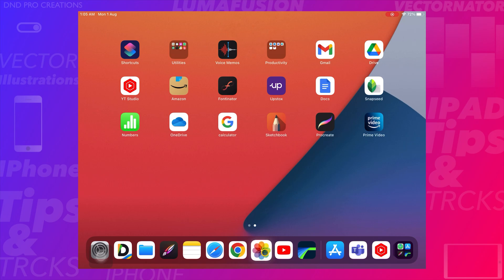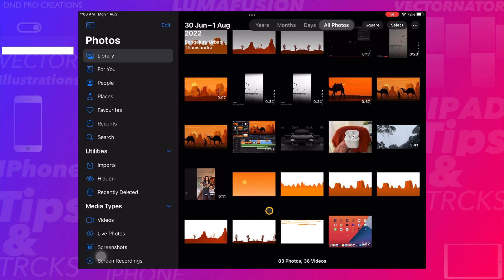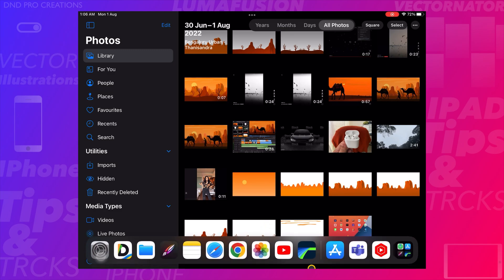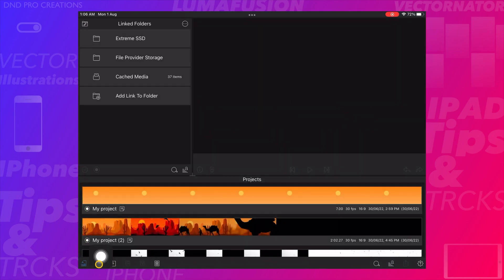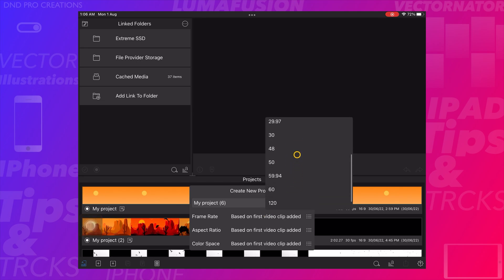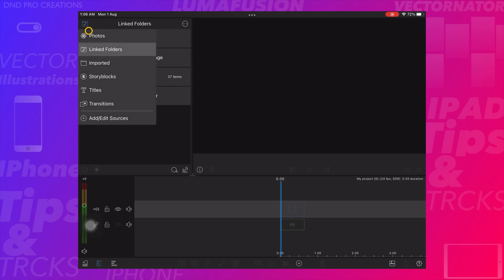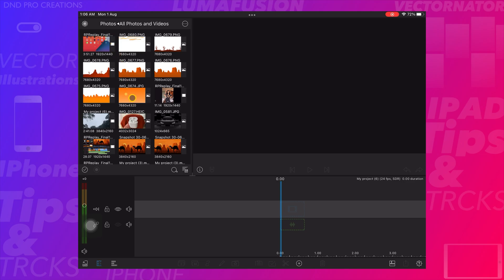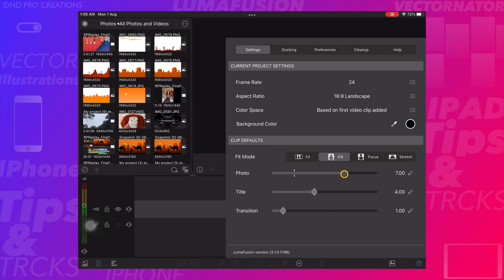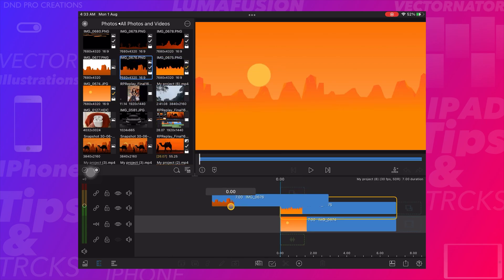We can see these PNG images in the file browser. Now open LumaFusion and create a project — choose 24 or 60 frame rate and choose landscape orientation. Go to settings and set the photo duration time to 7 seconds. Start adding each image to the timeline: first add the background image, followed by the other hill images stacked on top.